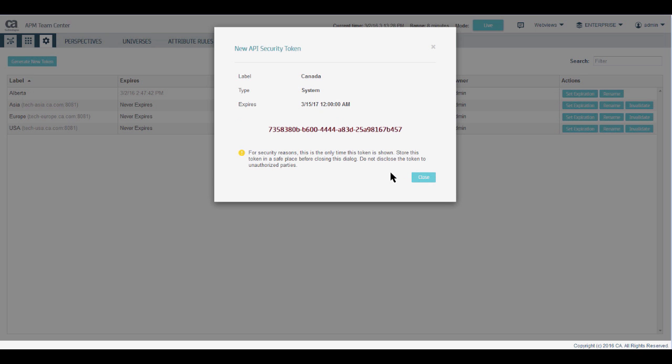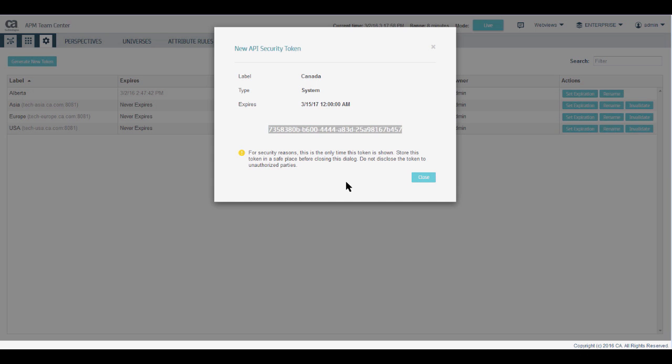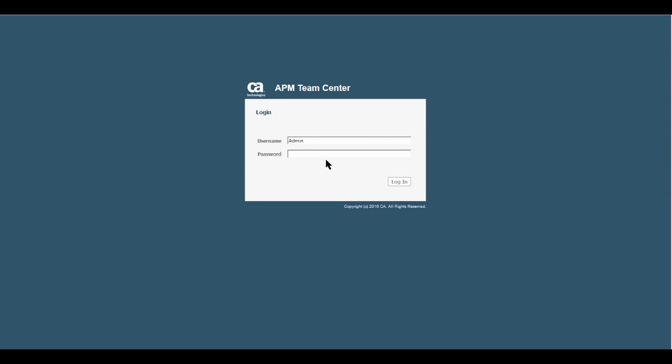For security reasons, this is the only time you see this token. Make sure to copy and save it before closing this dialog window. You will need a new token for each provider that you register.